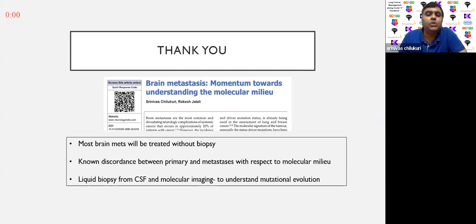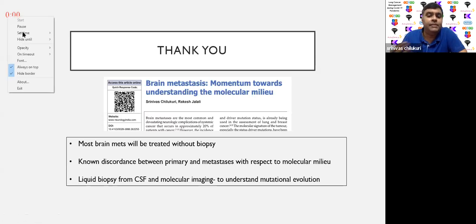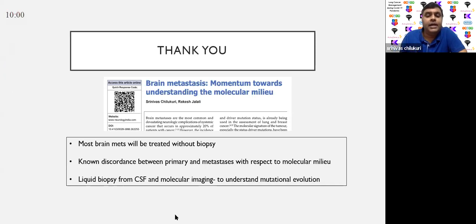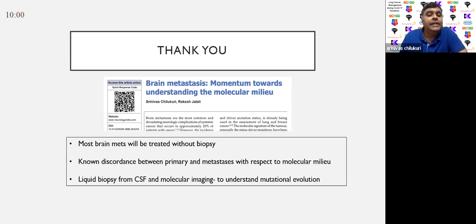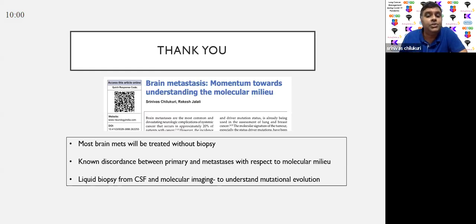To conclude, I have summarized different clinical situations. Most brain metastases are treated without biopsy, so there can be discordance between primary and metastasis with respect to the molecular milieu. We need a better understanding of this. There is also an emerging role for liquid biopsy from CSF, which could lead to better understanding of mutation burden and the evolution of mutations among patients with brain metastasis. With that, thank you very much.